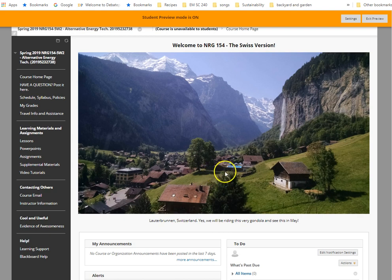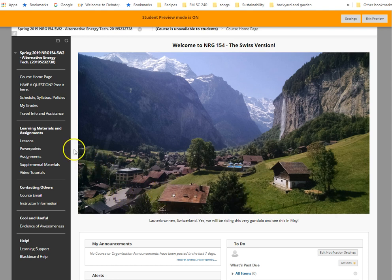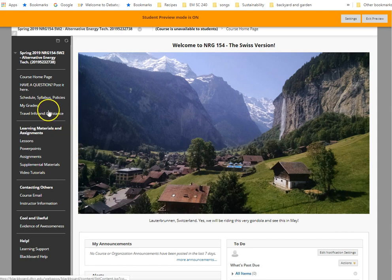This is a picture that I actually took on a gondola in Lauterbrunnen, Switzerland. We will actually be there at one point in our journey. It's included in your travel cost.